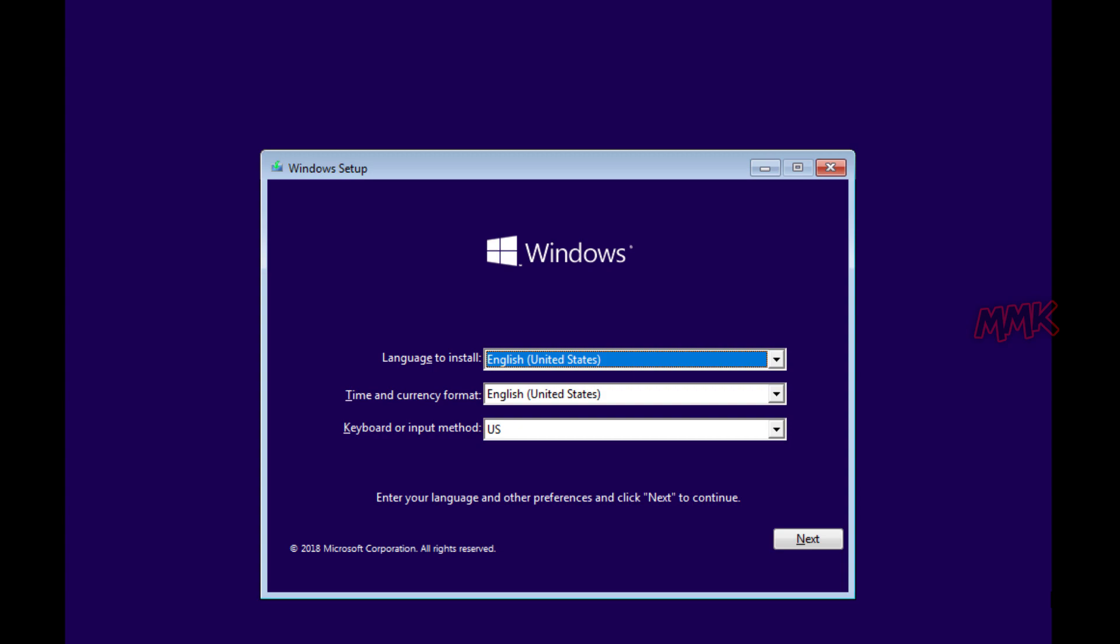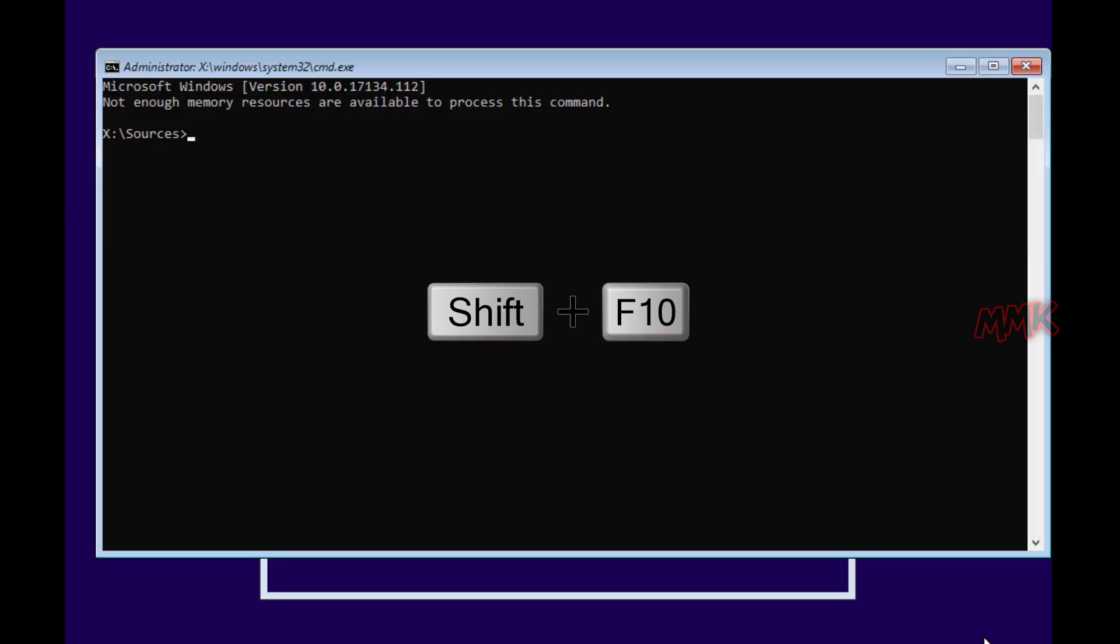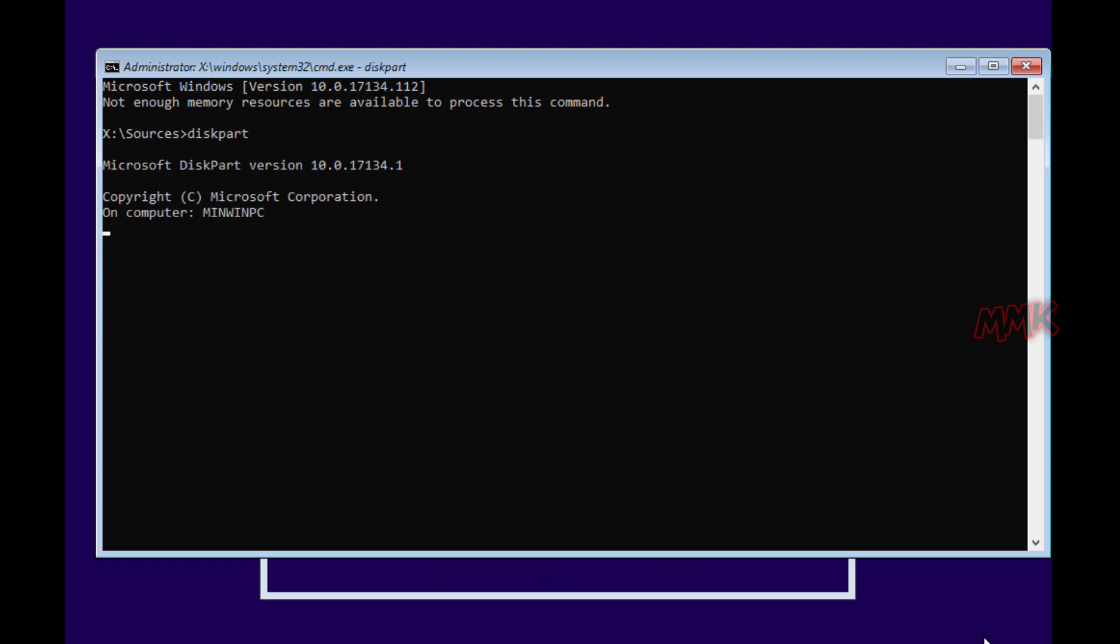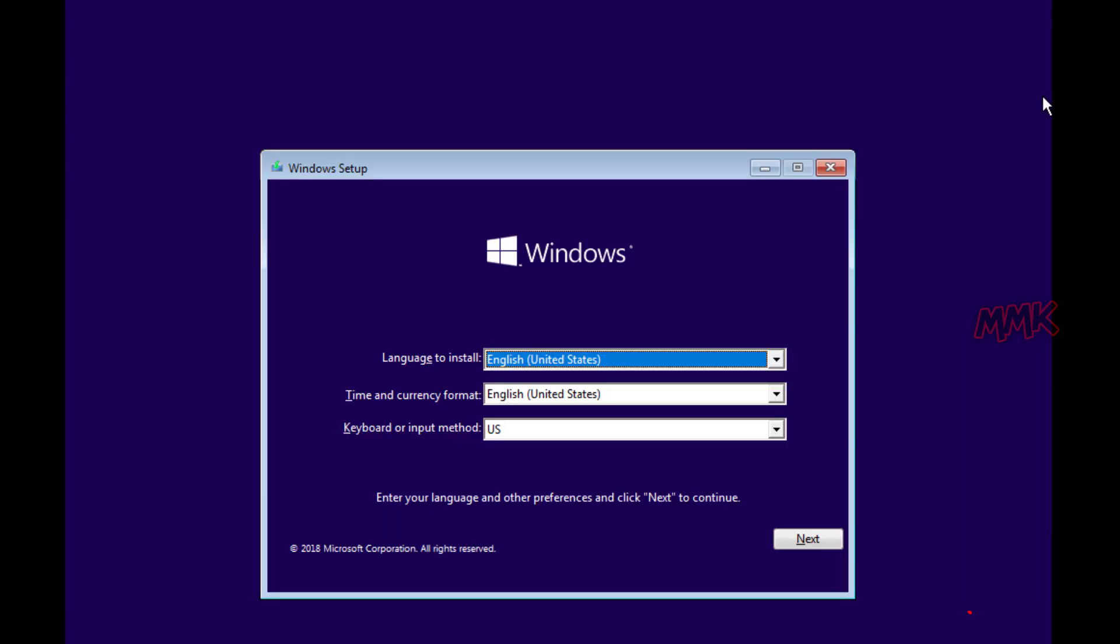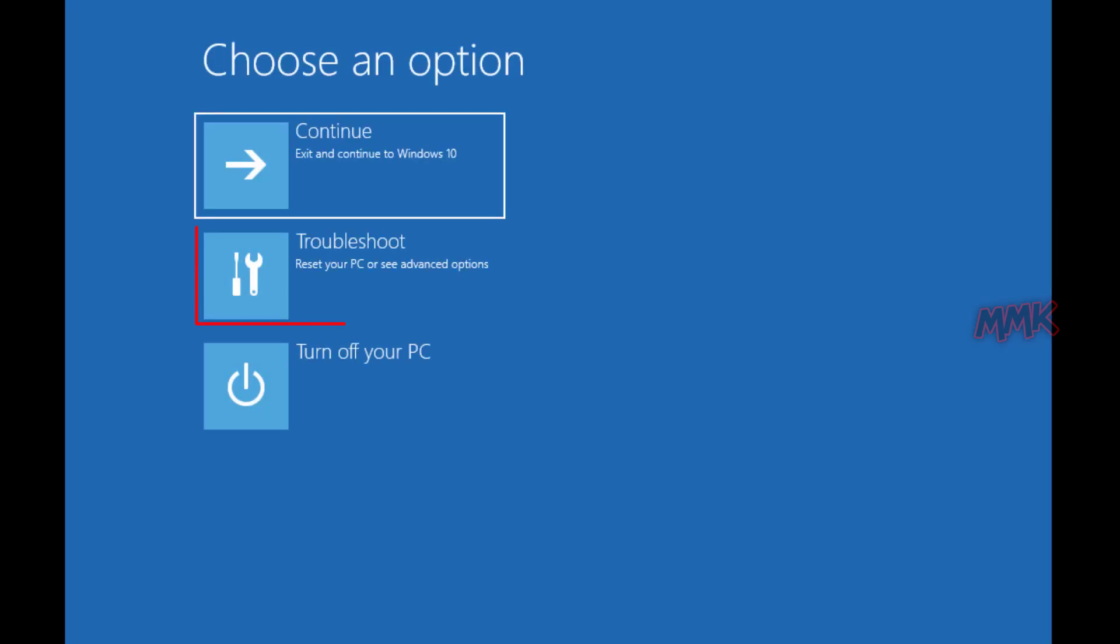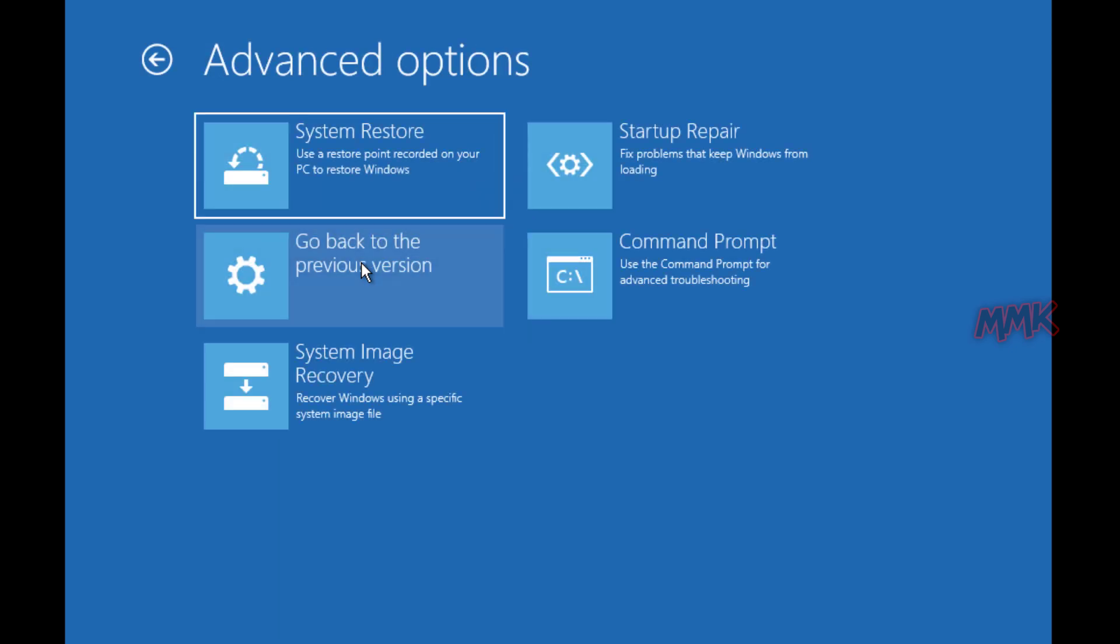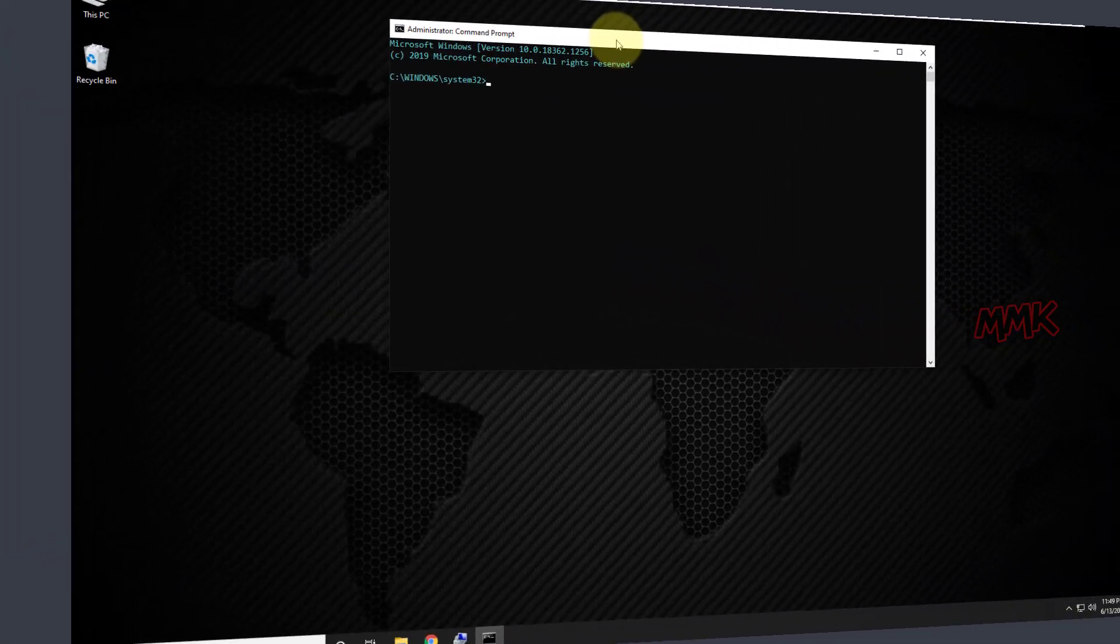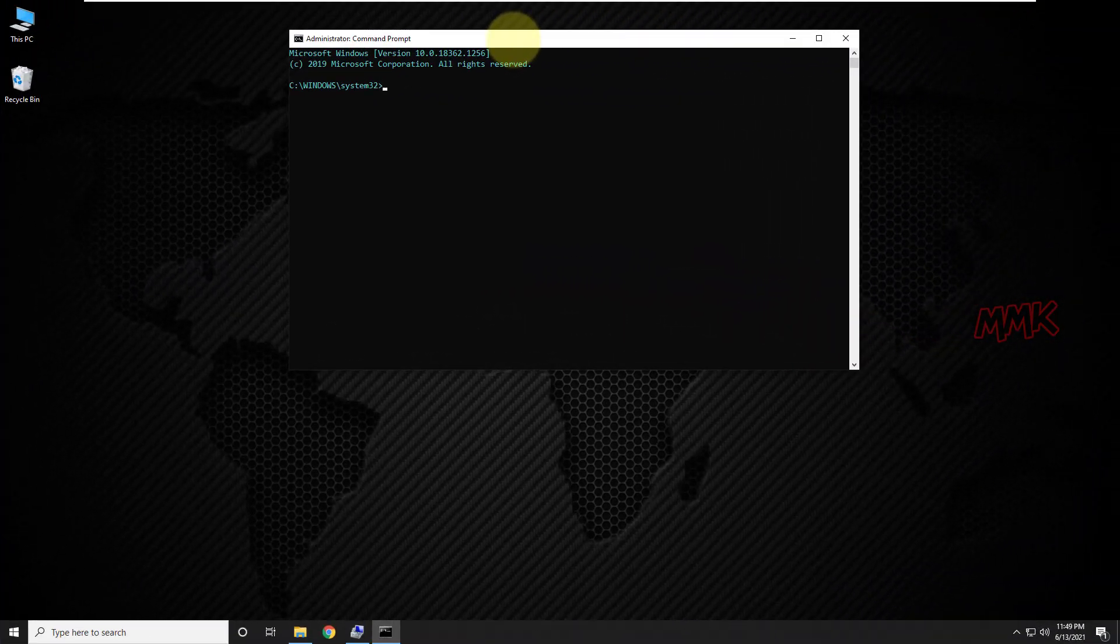You can open the Windows command prompt by pressing Shift plus F10. If Shift plus F10 doesn't work, go to Next, Repair your computer, Troubleshoot, and command prompt. All other steps are the same. Just follow the tutorial.